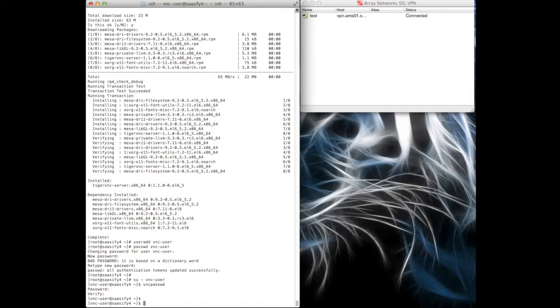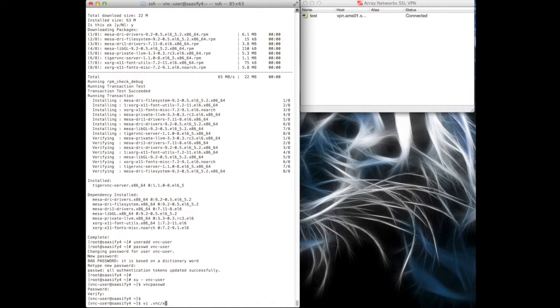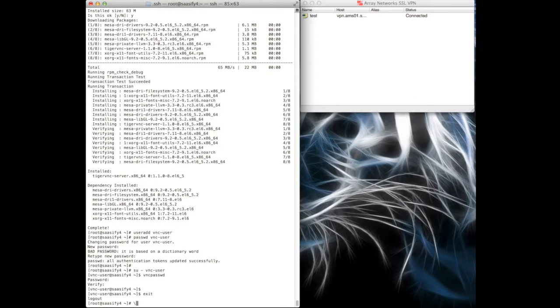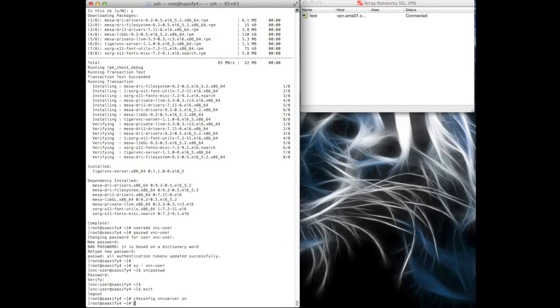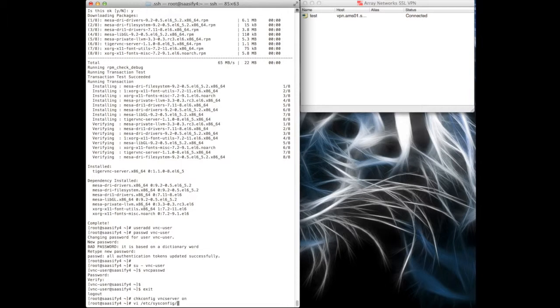And now I'm going to change the, oh I haven't started it yet. Sorry, let me exit out of there. I'm going to have to start the VNC server. I'm just going to add it to the check config so that it starts when this machine is rebooted, because we're going to be rebooting this in a minute.